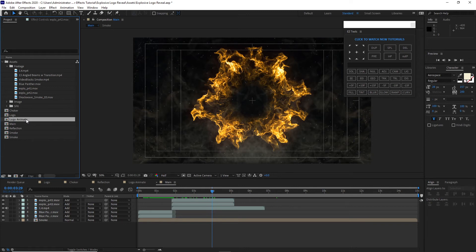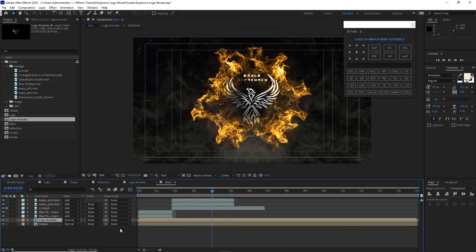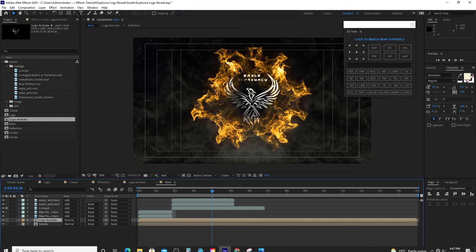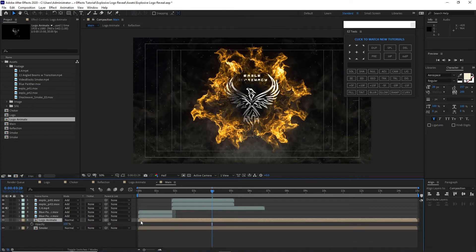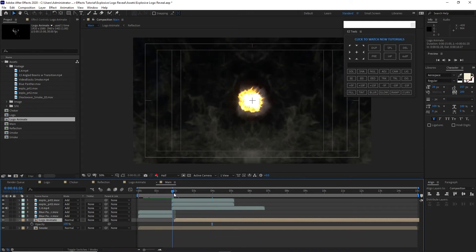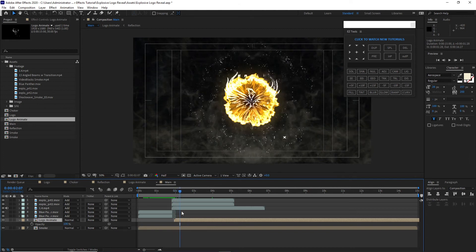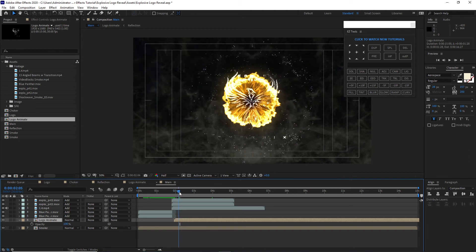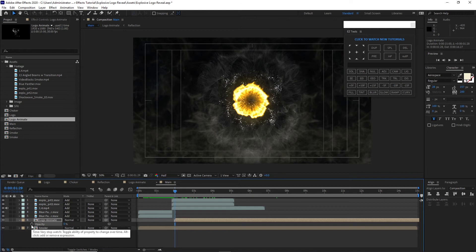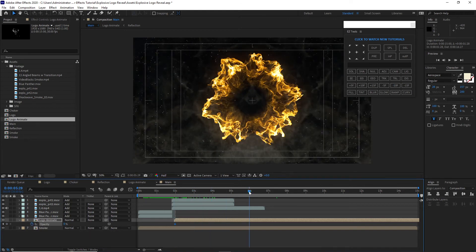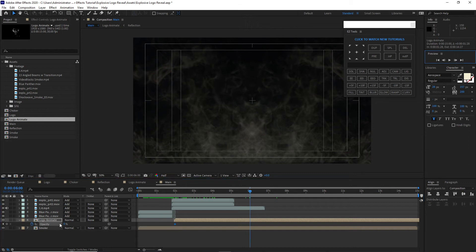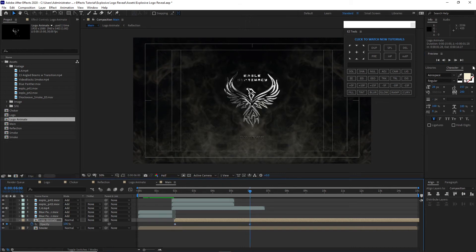Drop the logo animate composition just above the smoke composition. Press T for opacity. Move this composition to where the explosion begins. Set the opacity to zero, hit the stopwatch to create a keyframe, then move the playhead to about six seconds and set the opacity to 100.